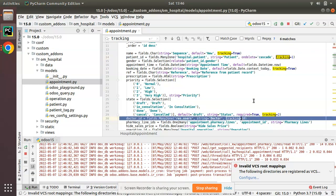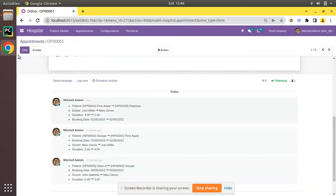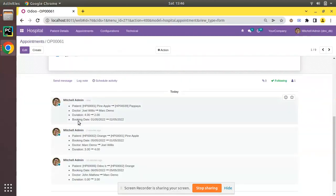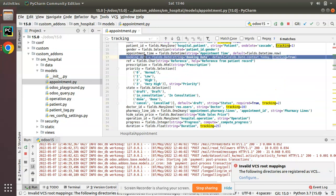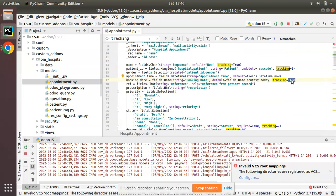Following patient id, doctor comes next since we gave it tracking equal to 10, which is greater than 1. Then duration with tracking equal to 25. Finally, booking date is coming at the last position because for booking date we just gave tracking equal to true — and by default, if you set tracking equal to true, the system auto-sets the value to 100.